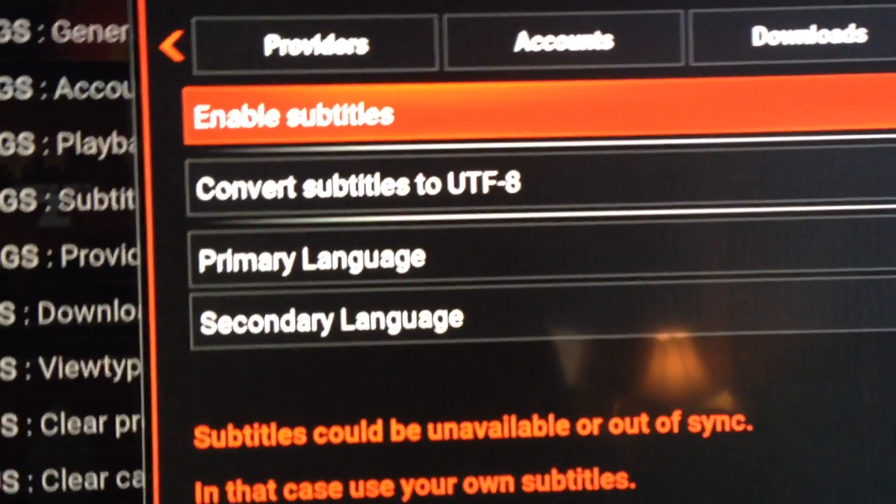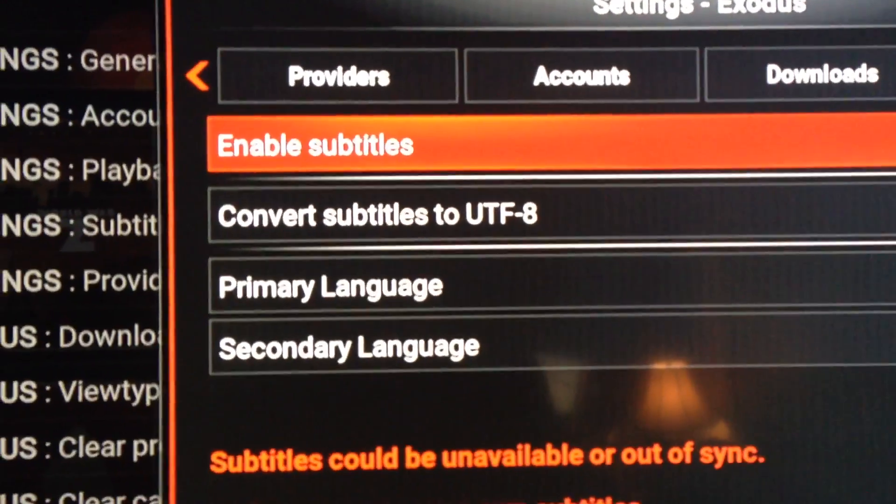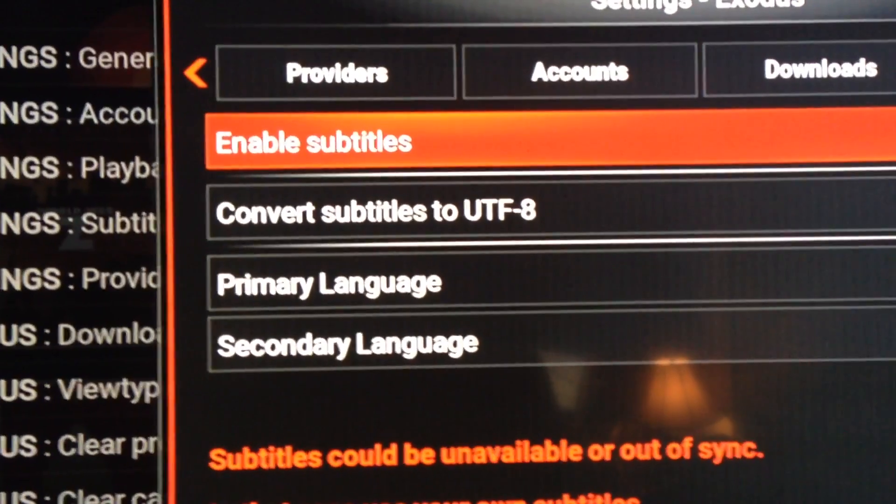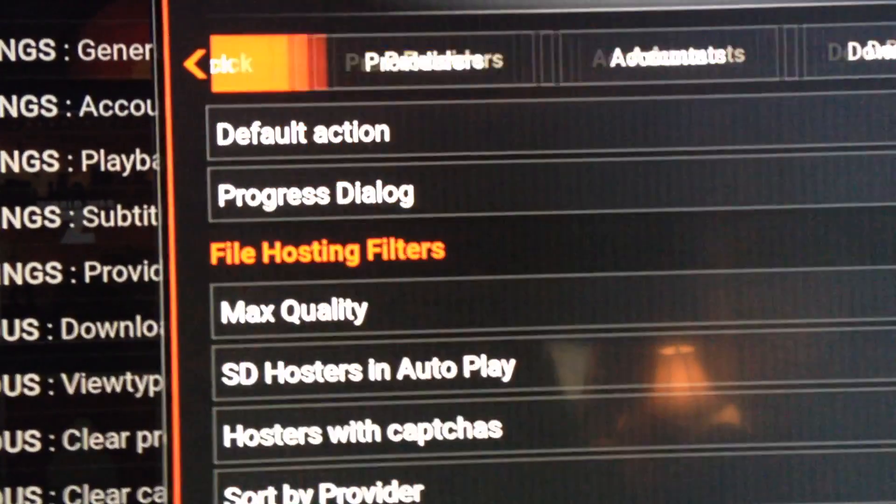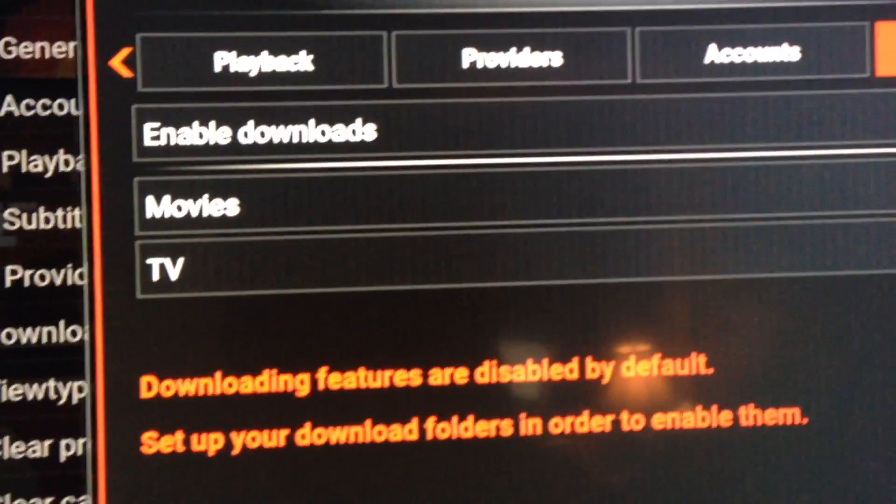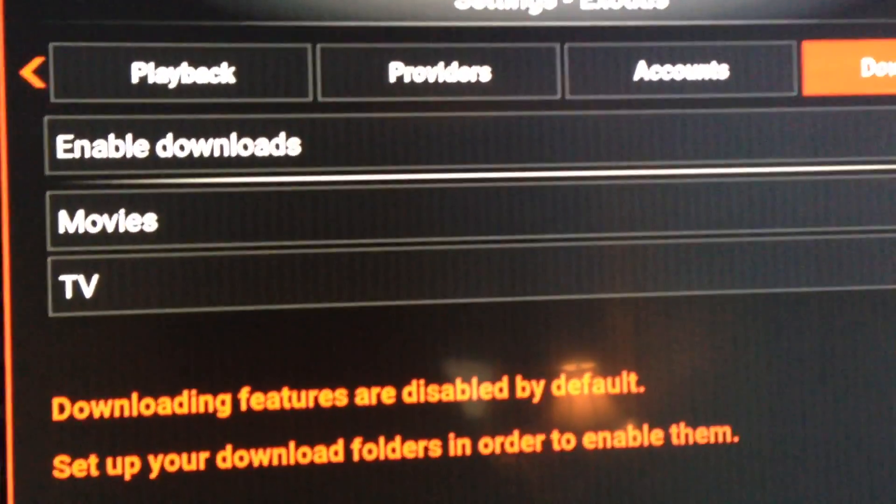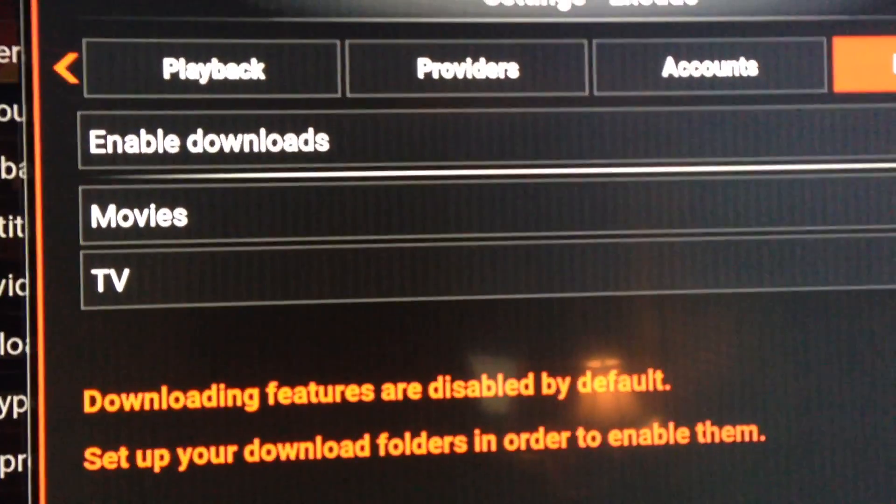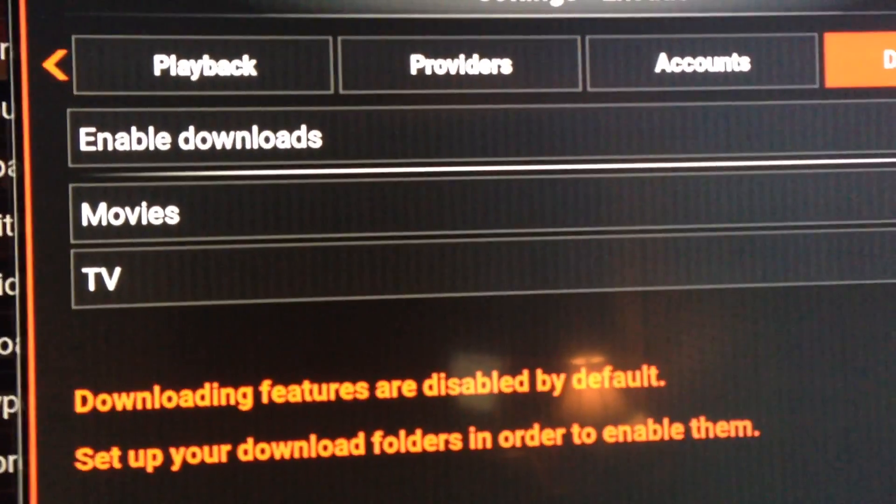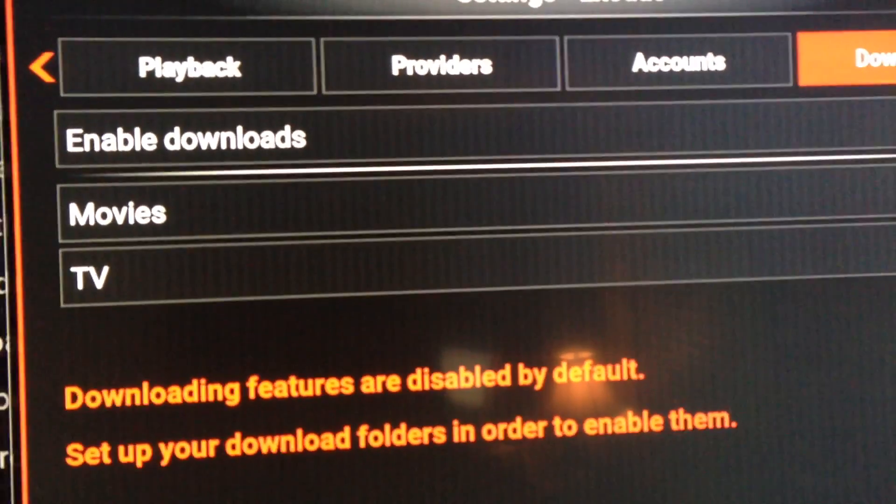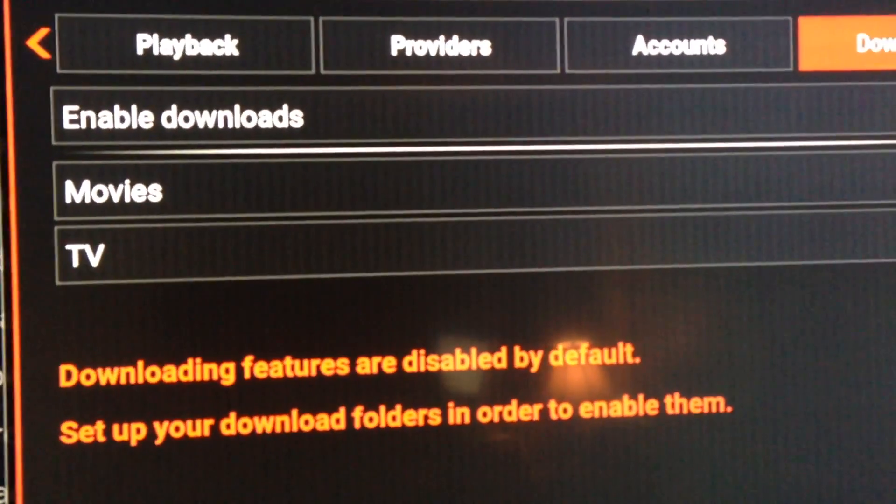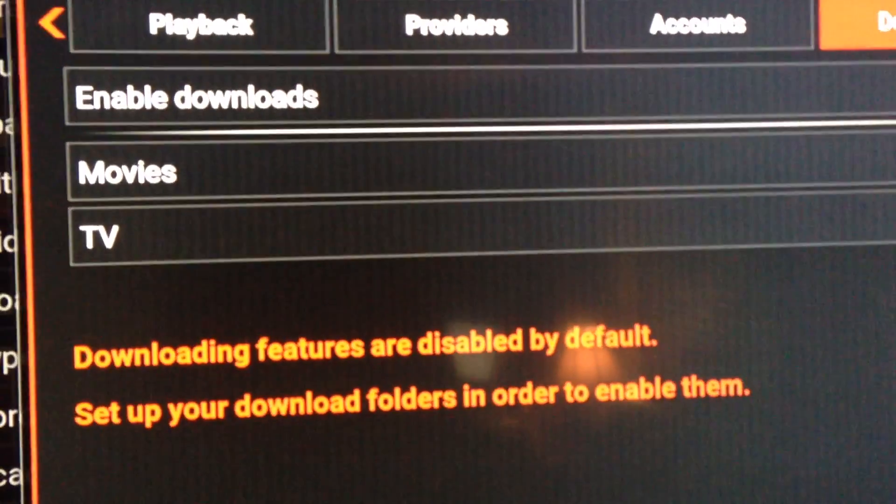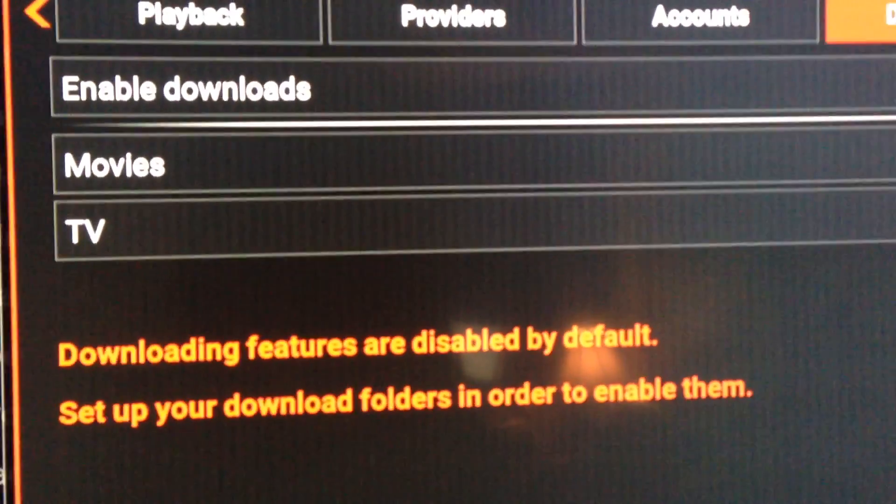As far as anything else in settings, I would tend to leave... definitely leave Downloads out. Downloads is where you can get yourself in trouble. The one thing is downloading stuff is illegal. Streaming is totally legal.